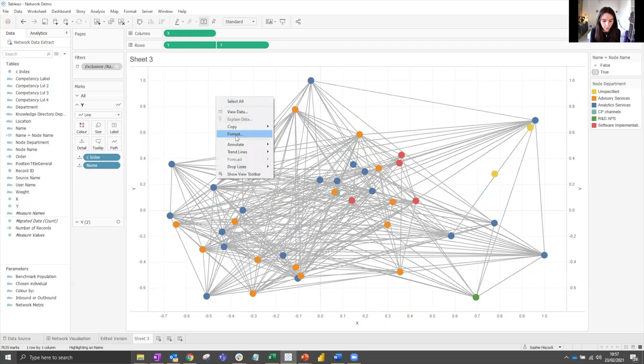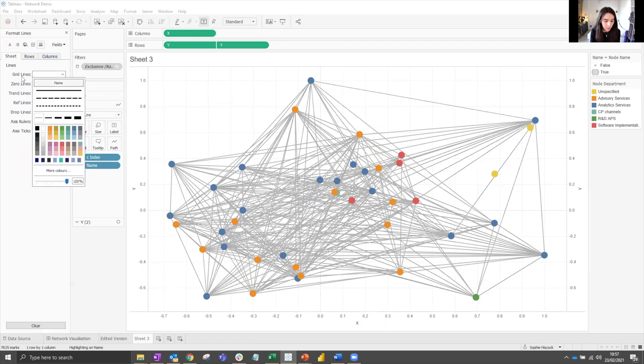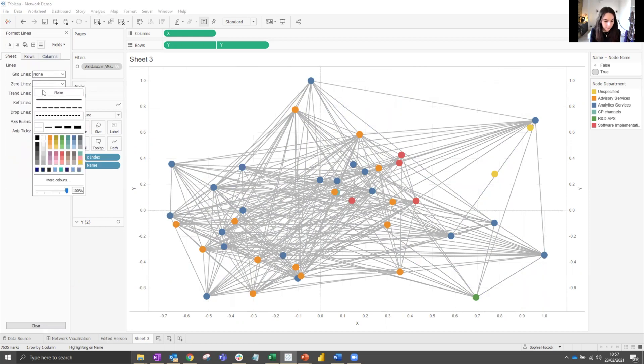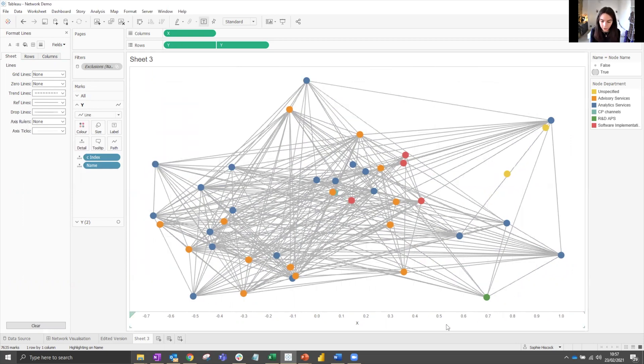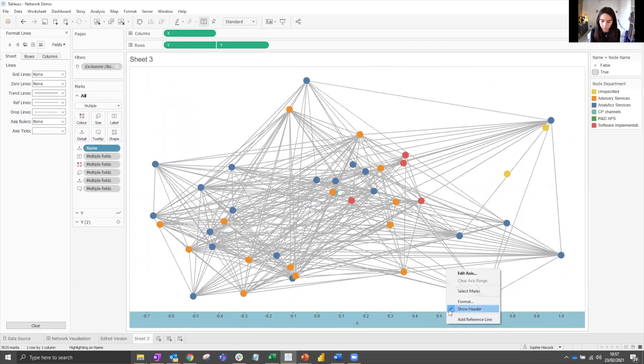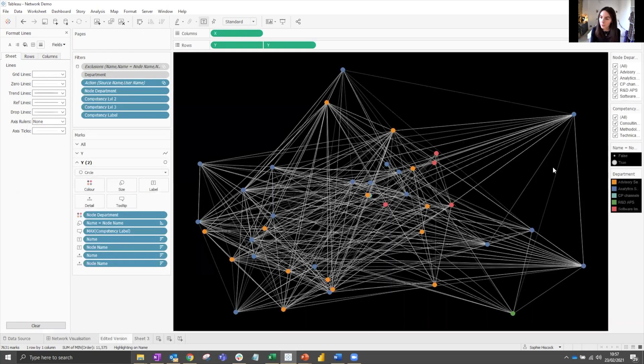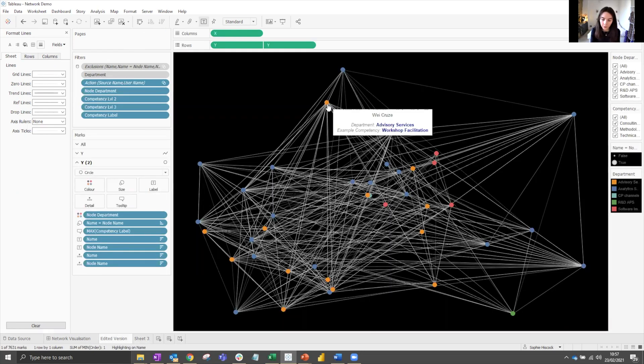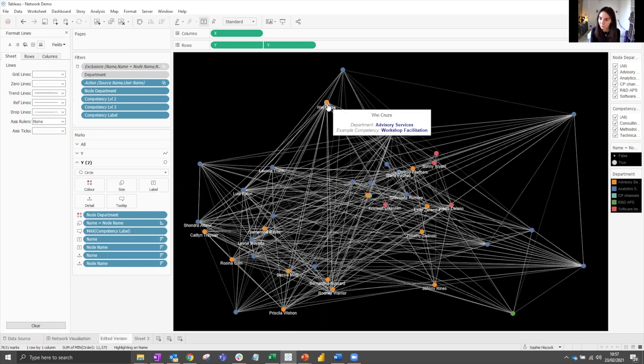You can also remove the grid lines from behind to make it look a bit cleaner and hide the axis. And here we have a network chart. You can also maybe change the background color like I did with this one. The black looks quite cool.